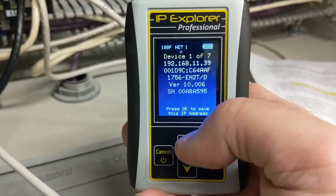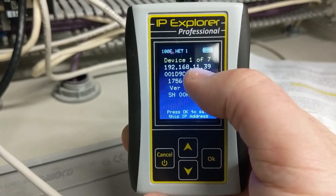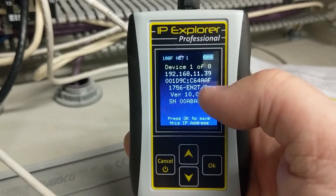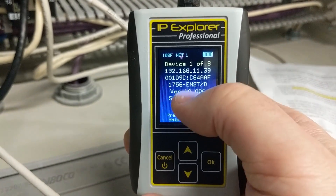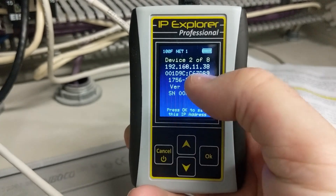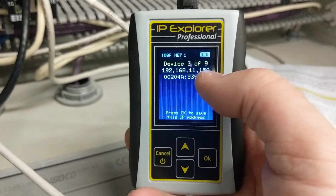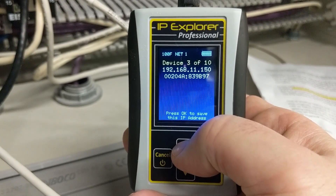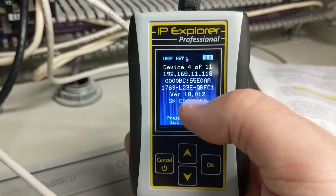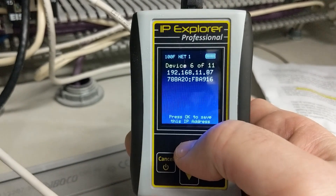We've discovered six devices. This network is 192.168.1.1 — and that's the important part when you're trying to connect to a network: knowing those first three octets. On .39, we have a 1756 EN2T. There's another EN2T. Here's a device that gives its IP address and MAC but doesn't say what it is. There's another 1769 L23 CompactLogix, and another CompactLogix.